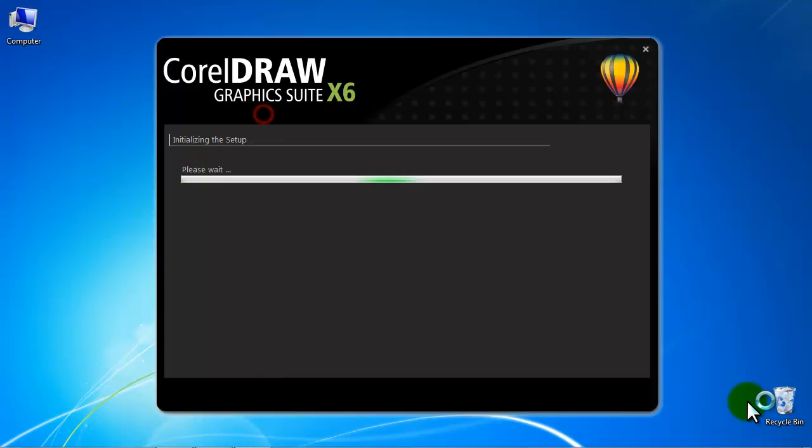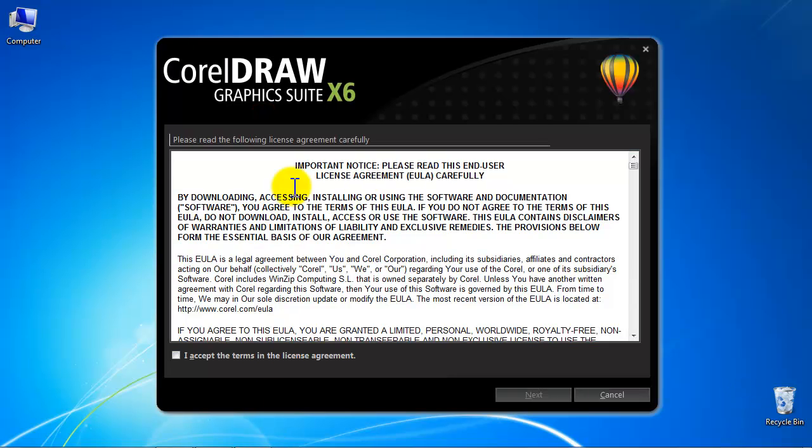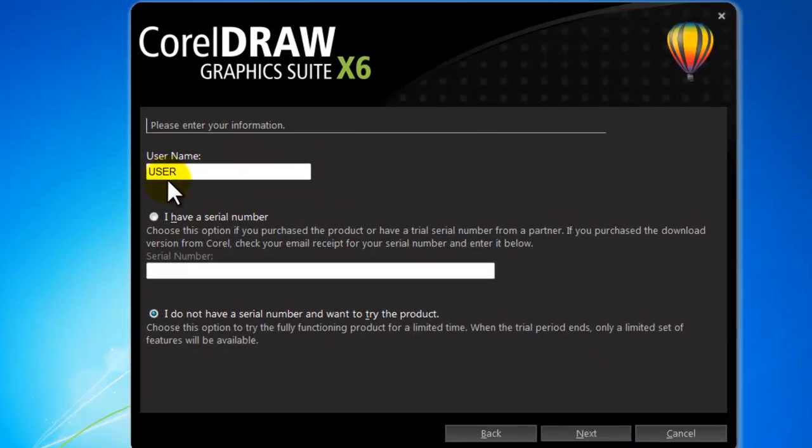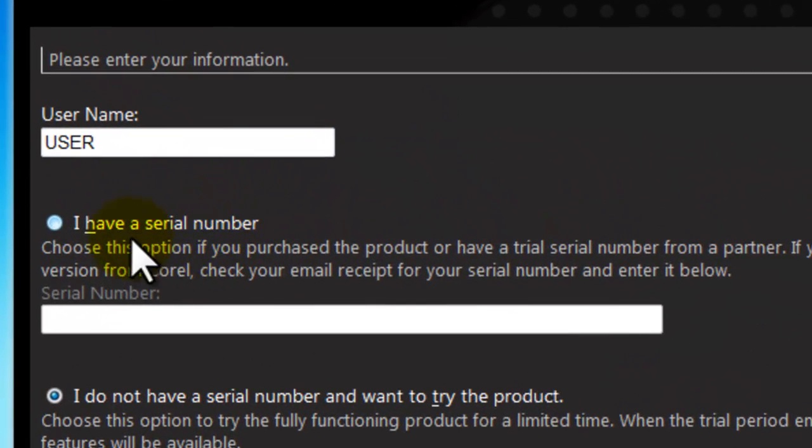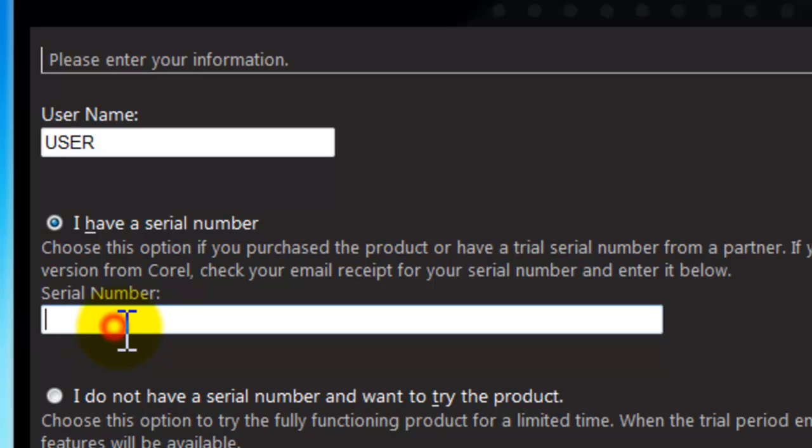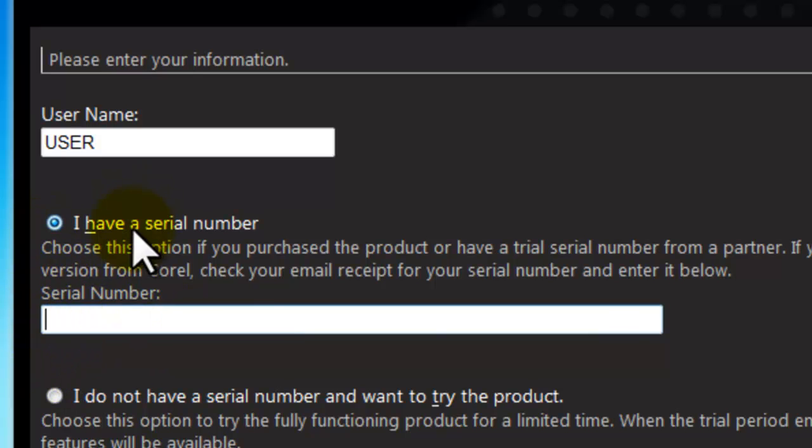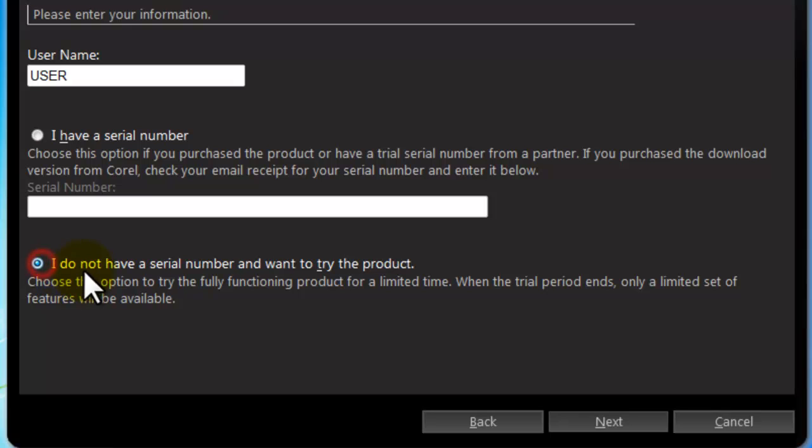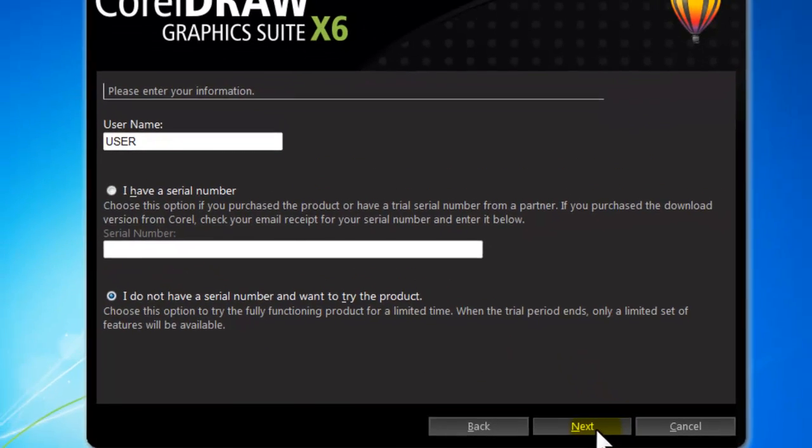The license agreement window will appear. Click to select I Accept and then click Next. Now review your username. You can click here and type your serial number if you have it. Since I'm showing you a trial installation, I'm leaving it as I do not have a serial number, and then click Next.